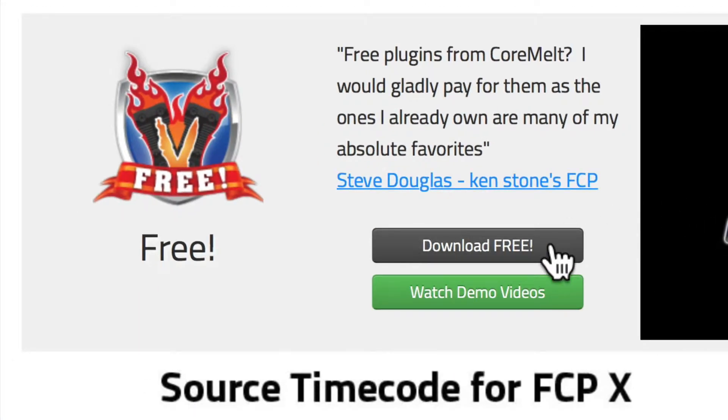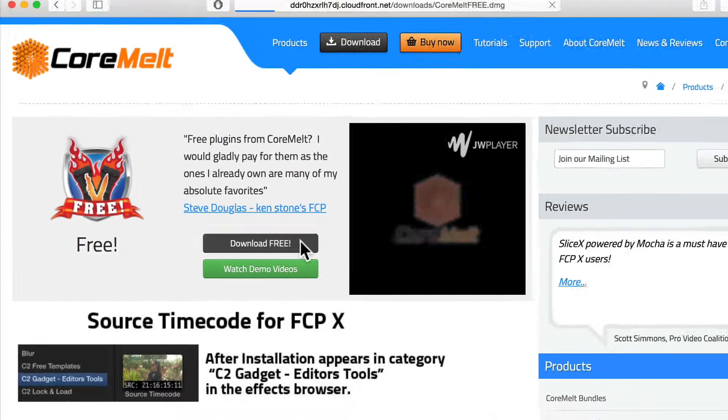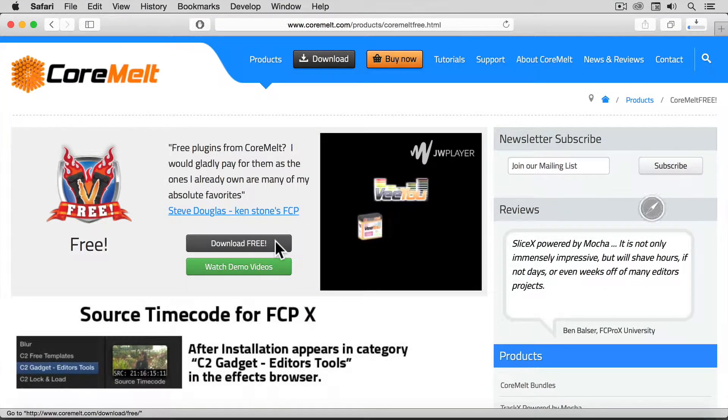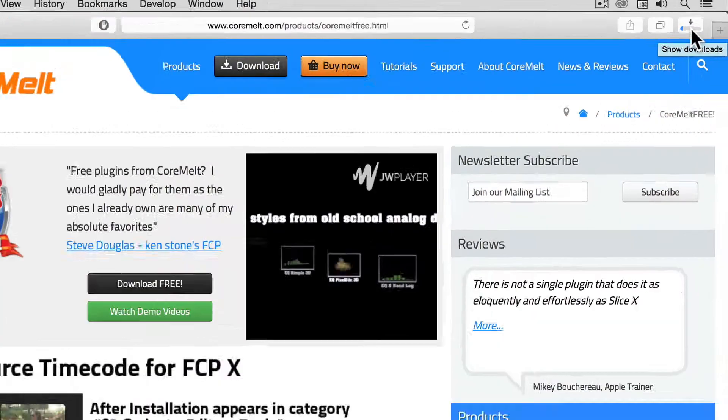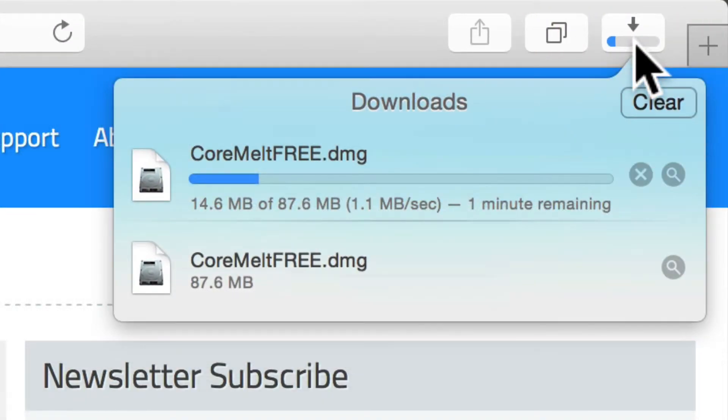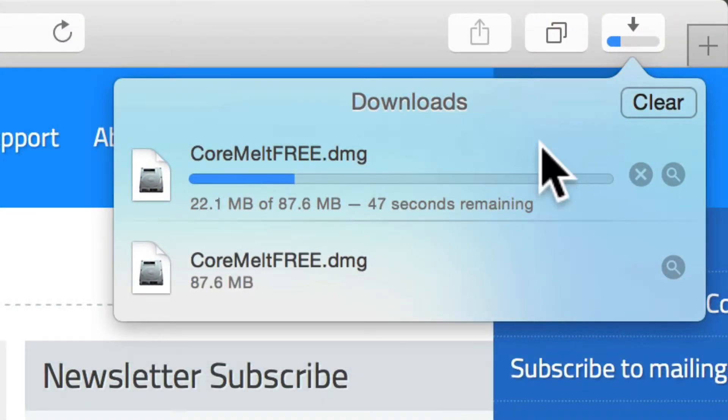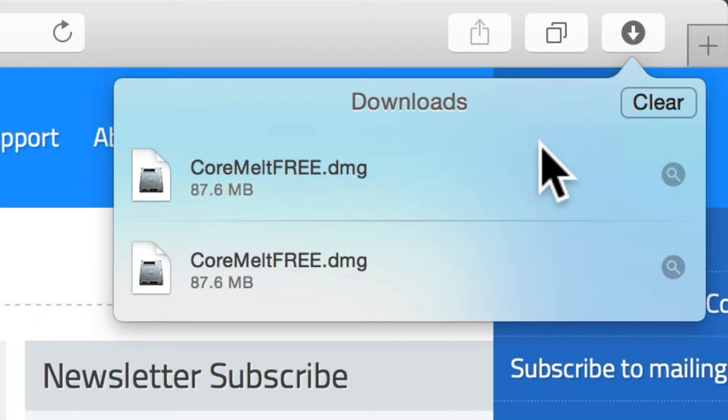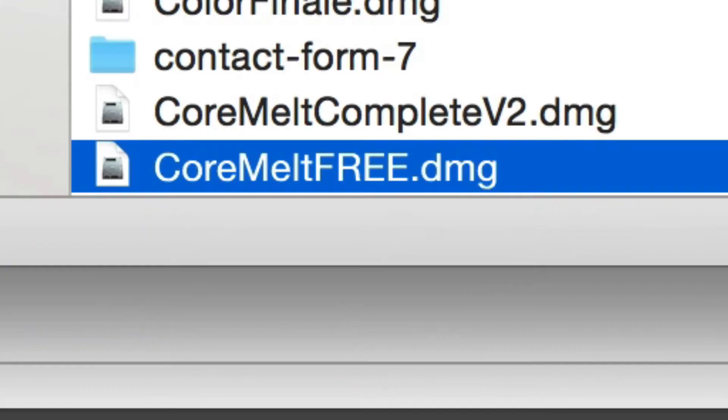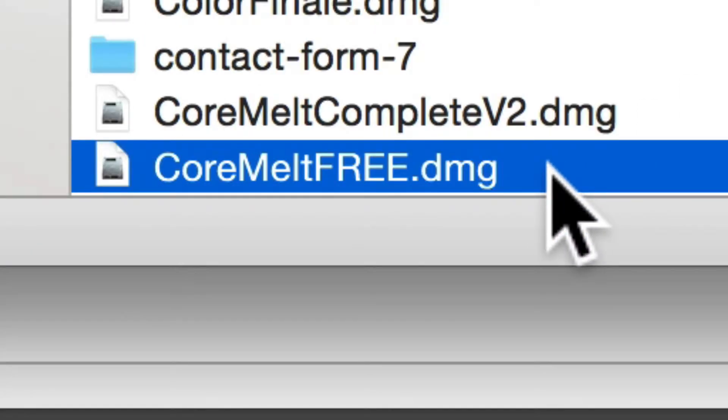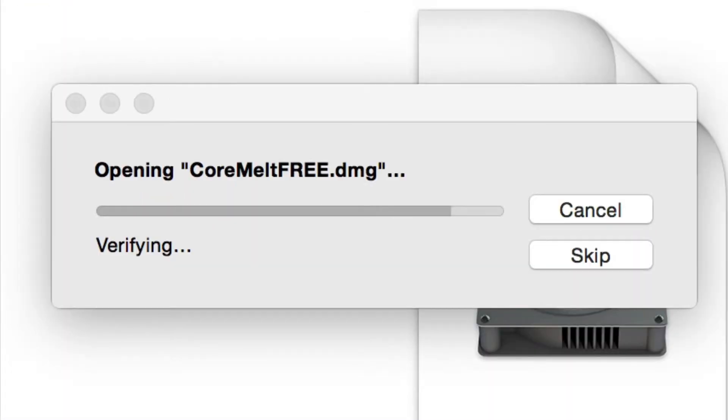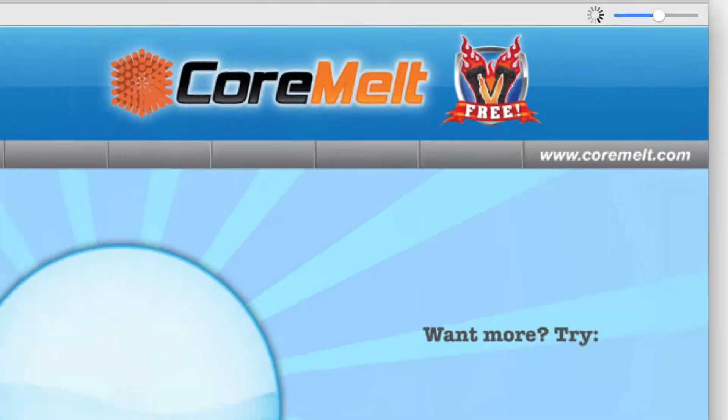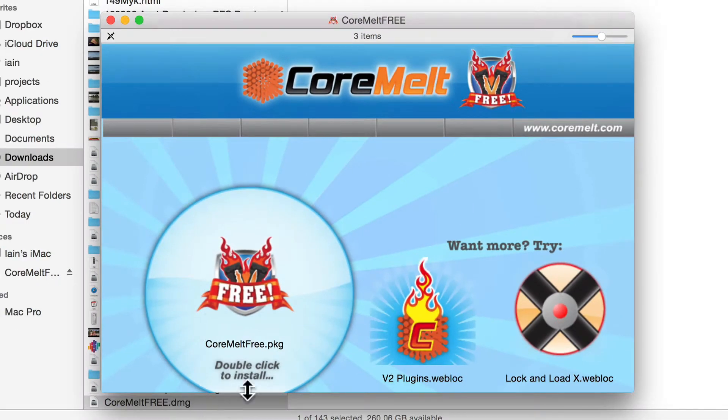Download the installer, and when it arrives, double-click the installer disk if it hasn't popped up already, and then double-click on the installer.